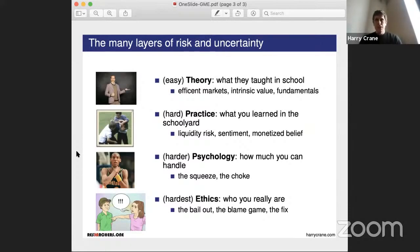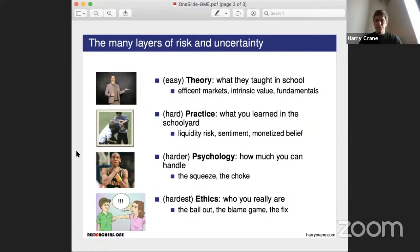That leads us into the psychology — how much we can handle. That's the squeeze. Over the past several weeks there's been a big squeeze, and then there's the choke, which was Robin Hood yesterday. We'll see if that happens in the future and how this thing gets handled. Finally, the ethical part involves the bailouts people are asking for, the blame game of whose fault it is, and the Robin Hood shutdown yesterday — regardless of the actual reason, it looks bad and creates a feedback loop of who believes what is real, what's rigged, and who's in charge.